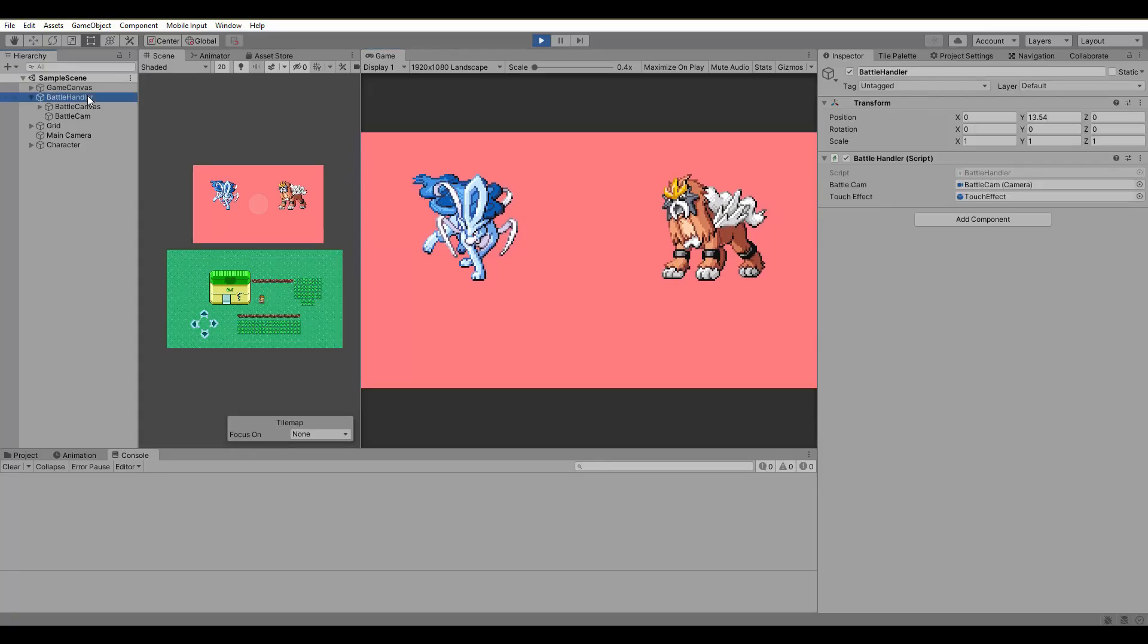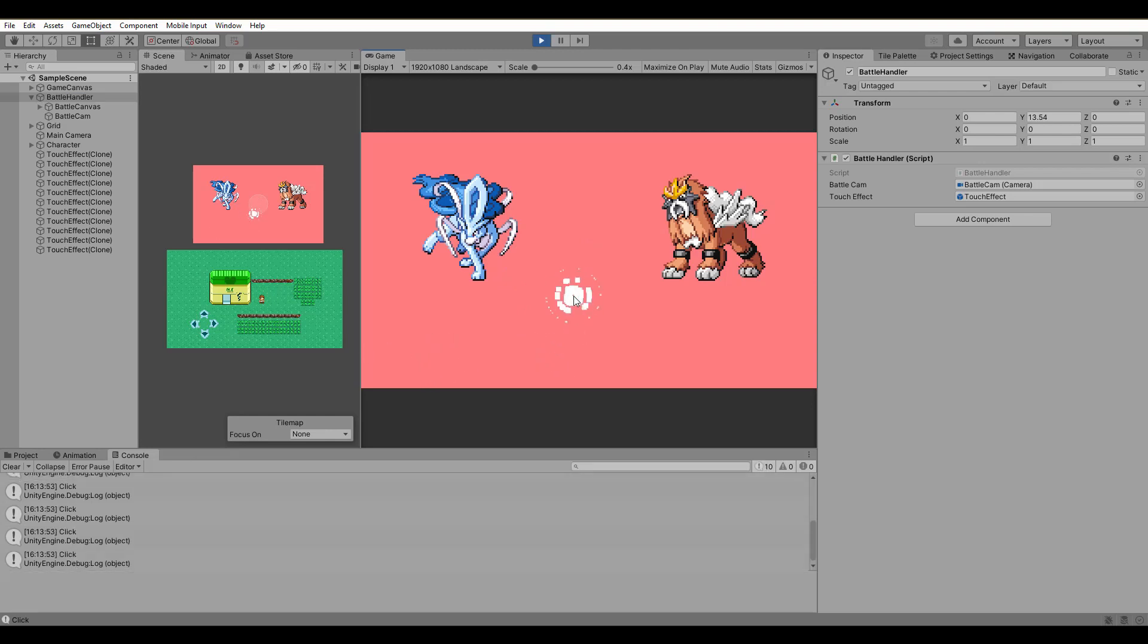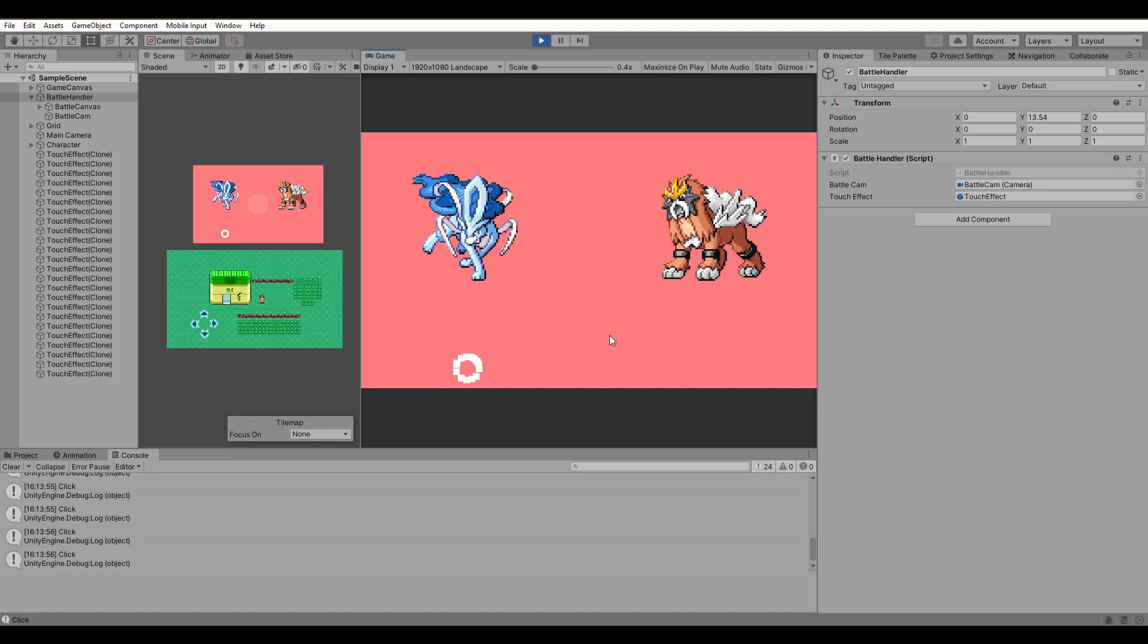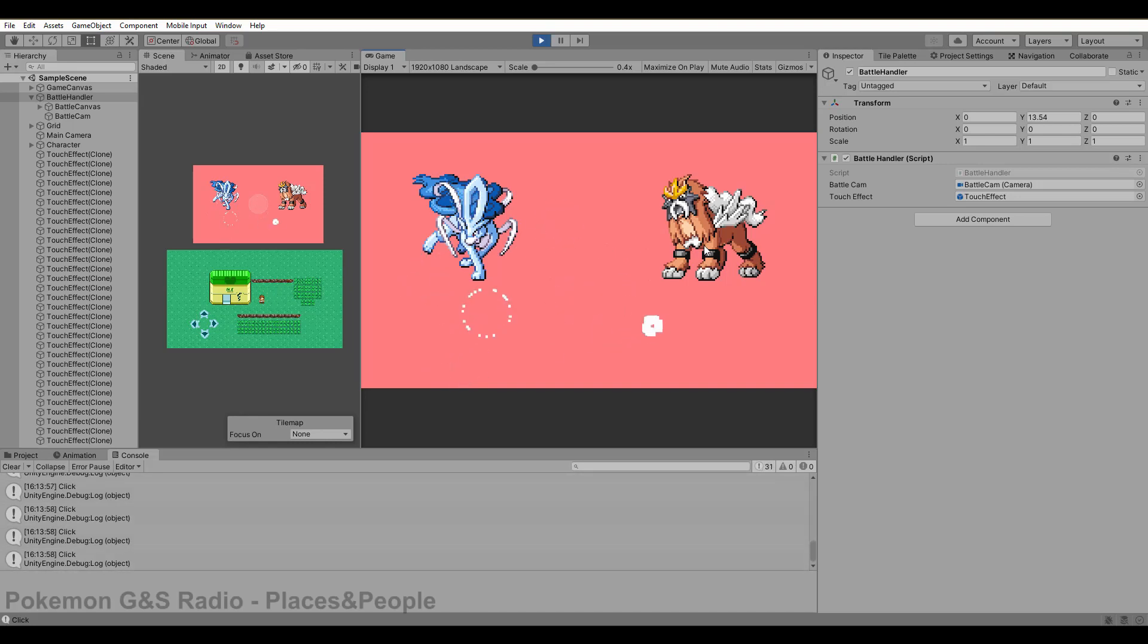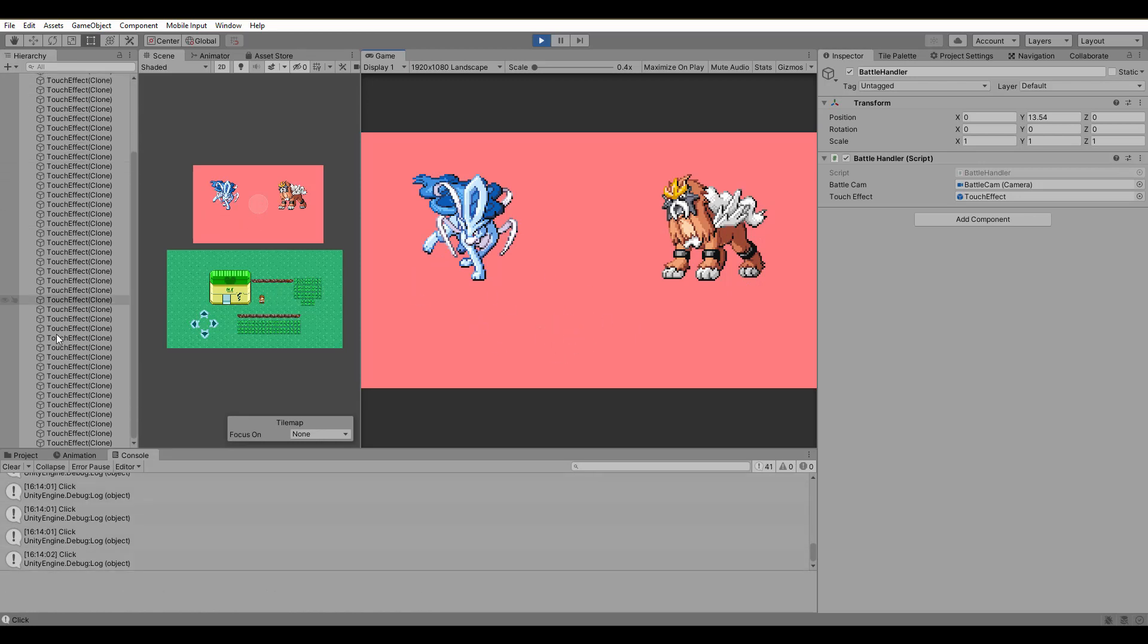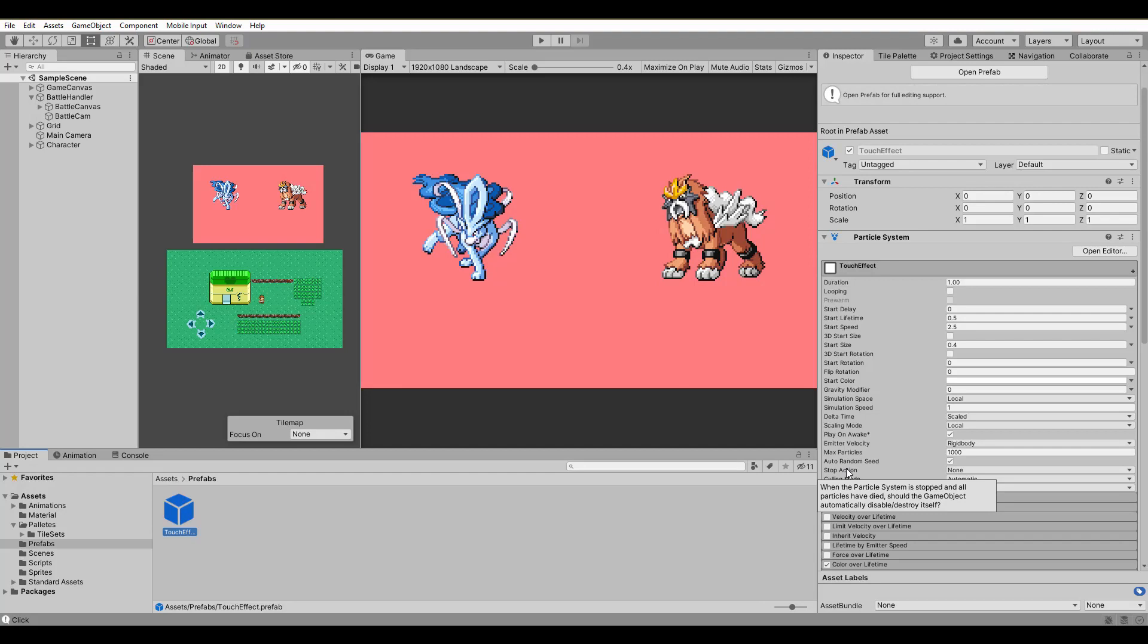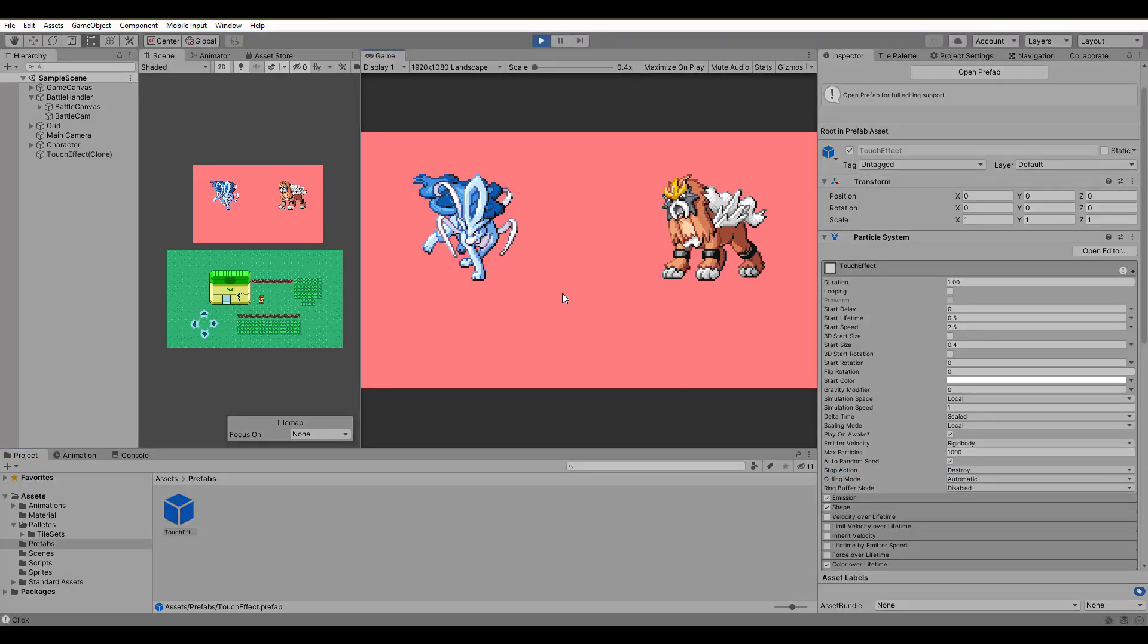As you can see, our click is now detected, and the particle system is also spawned at the right position. One problem though, look at our hierarchy, it's full of touch effects that stayed alive and slow down our game. Back in the day, I wrote a whole new script to handle this, but now, now that I am big brain, I simply change the stop action parameter of the particle system to destroy. Fixed.